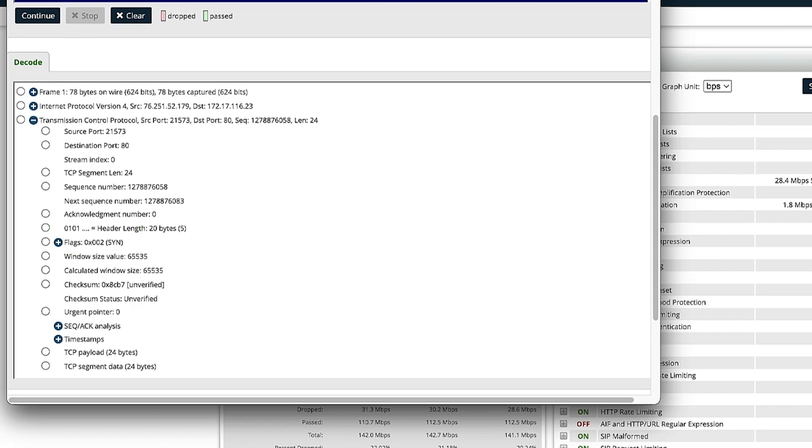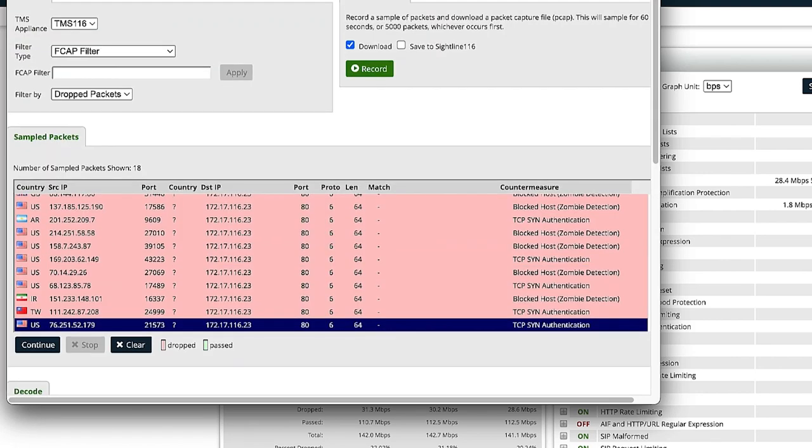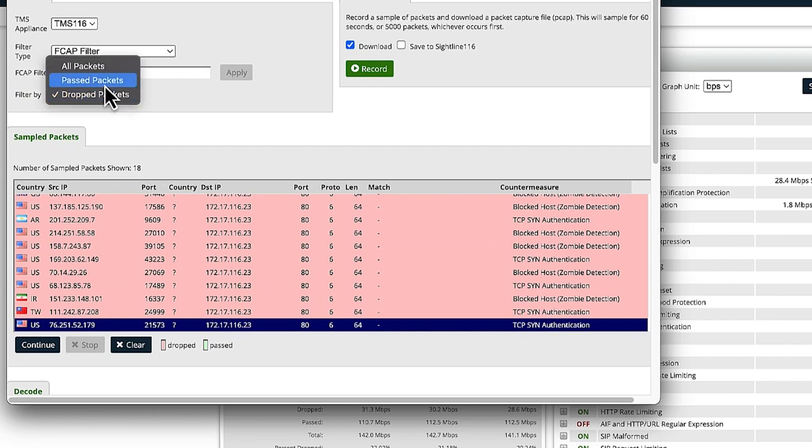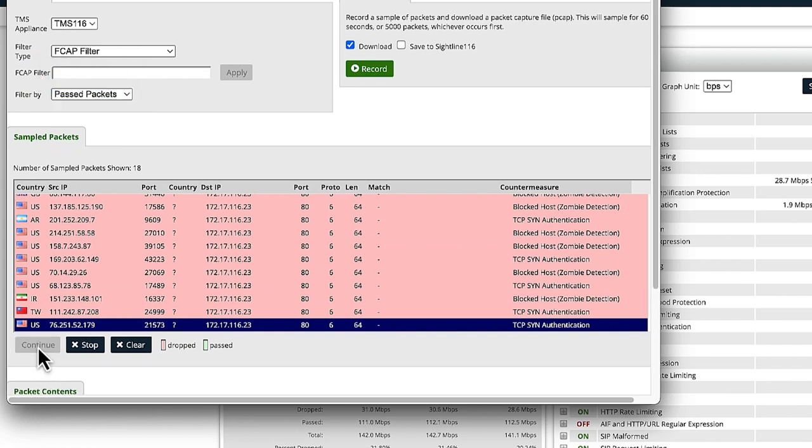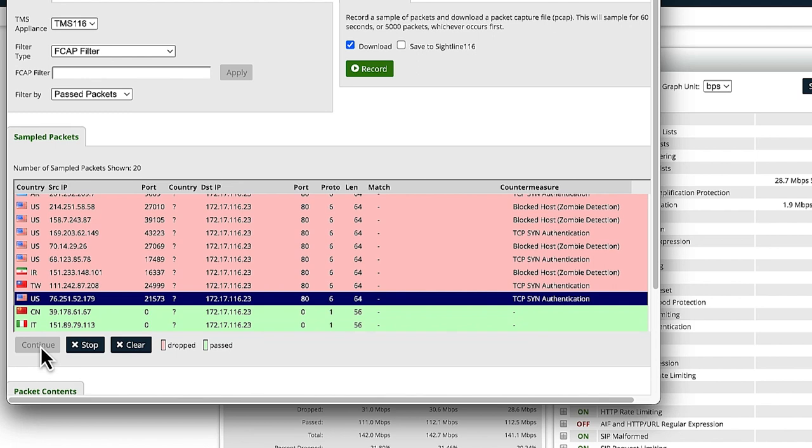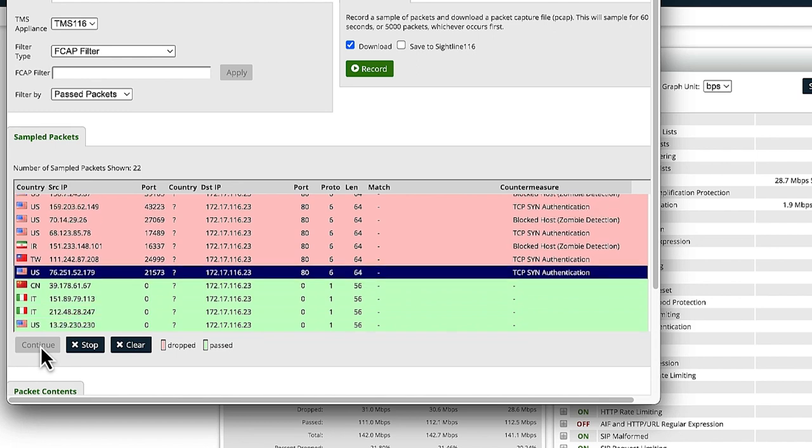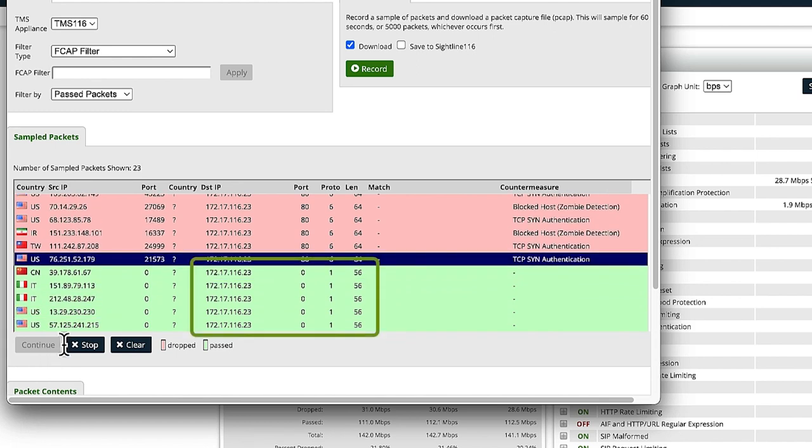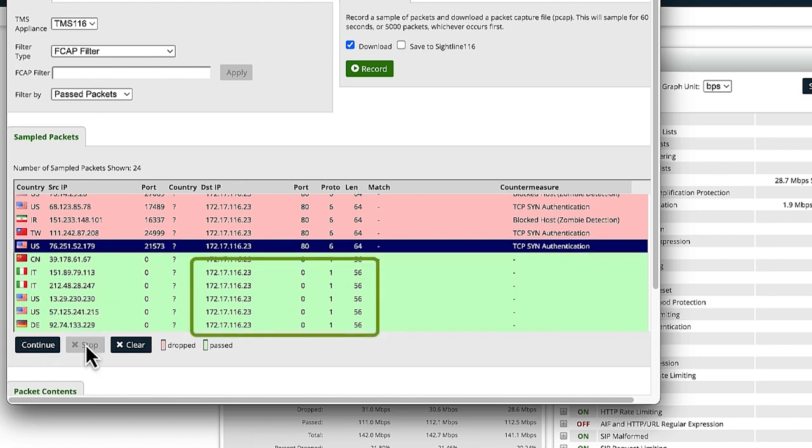Now we'll inspect the passing traffic to see what is leaking. This time, we'll filter by passed packets. We can clearly see identical ICMP packets sourcing from various countries, with the same packet size, targeting one destination. This is characteristic of an ICMP flood.